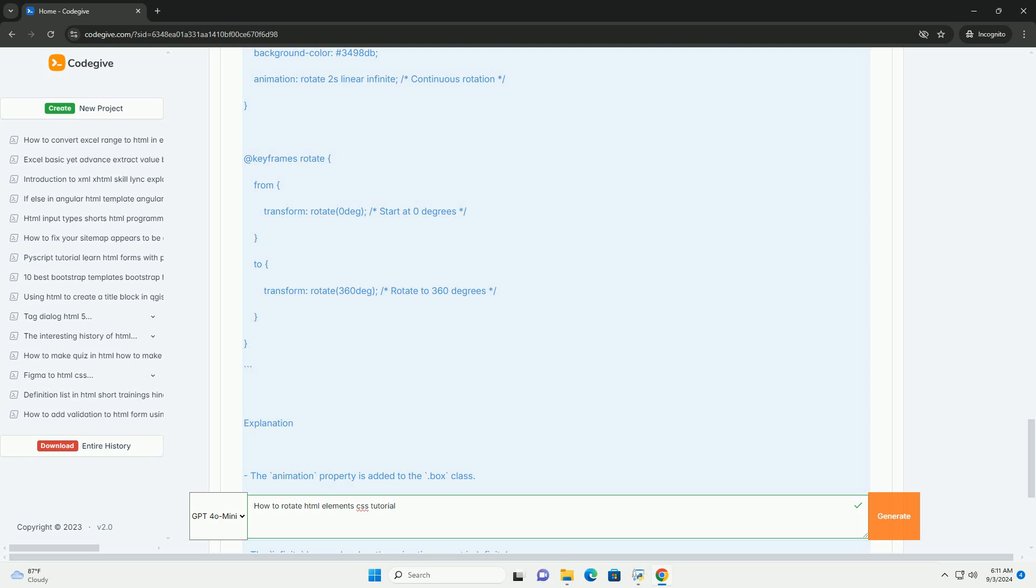Overall, the tutorial aims to equip learners with the skills to creatively manipulate element orientations, enhancing the visual appeal and interactivity of web designs.